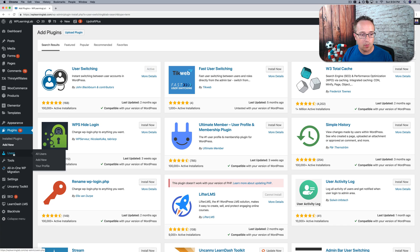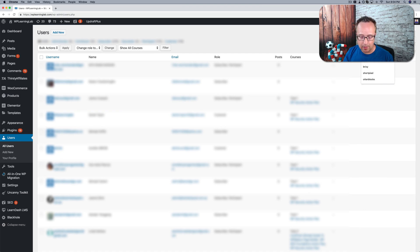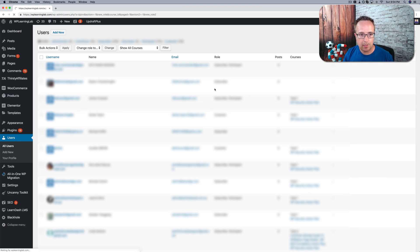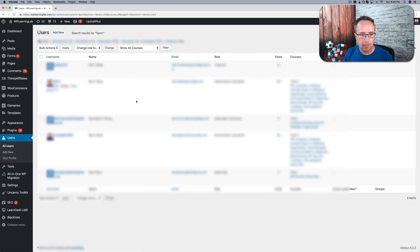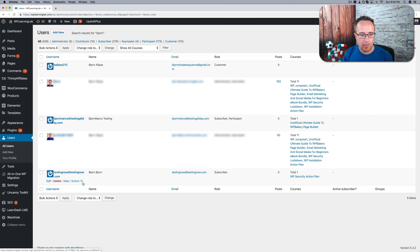So this plugin does something very simple. If we go to Users, I have an active course membership site right here, and I just look for my own name. I've got a bunch of test users under my name, and we can switch to any user on our site with just one click.